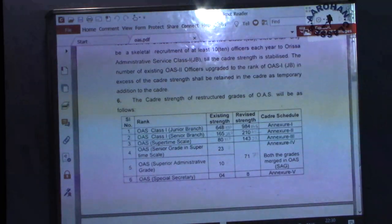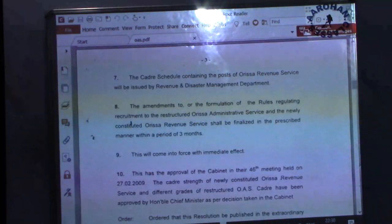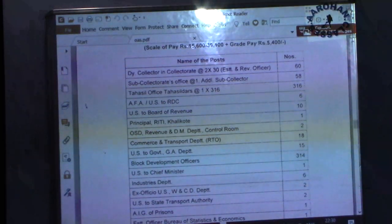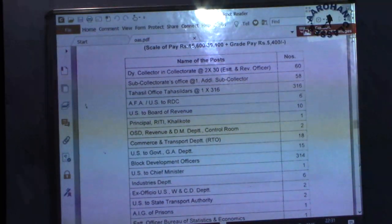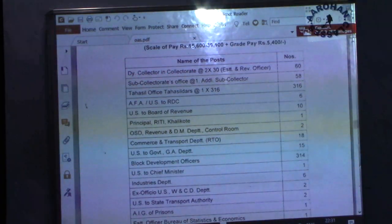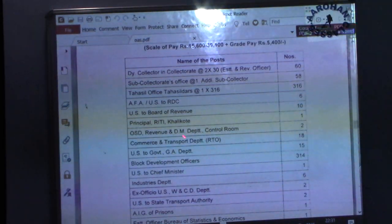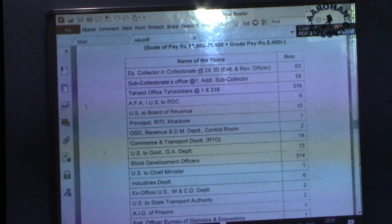Now let us look at the various posts in these ranks. Under the OAS Class 1 Junior Branch, the first important post is Deputy Collector in the Collector's office — two in each district, totaling about 60. Second is Additional Sub Collector in the Sub Collector's office, about 58. Third, also important: Deputy Collectors, Assistant Additional Sub Collector, and Additional Sub Collector. These three you have to remember.